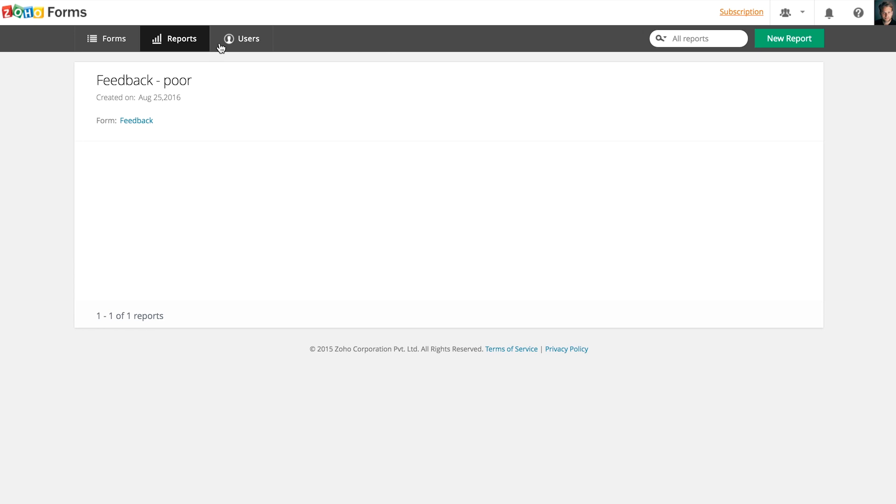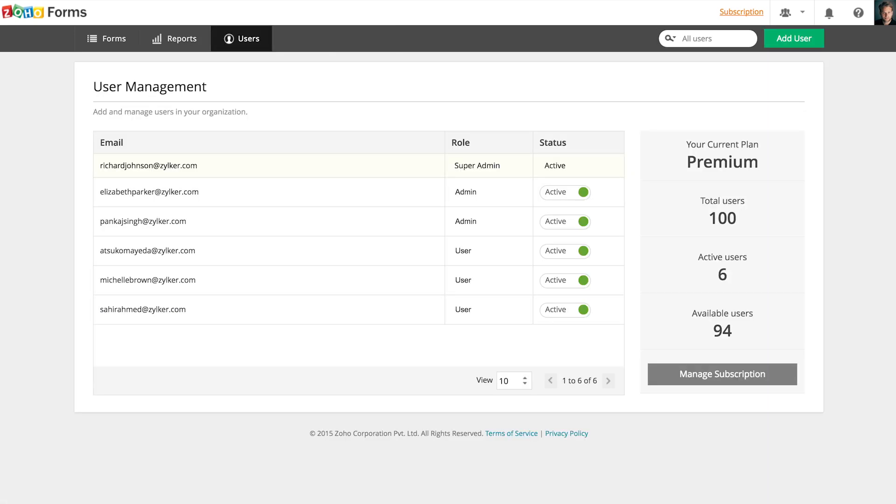Users are the people within your organization who can create and share forms. Under users tab, you can add users and assign roles and also find your plan details.